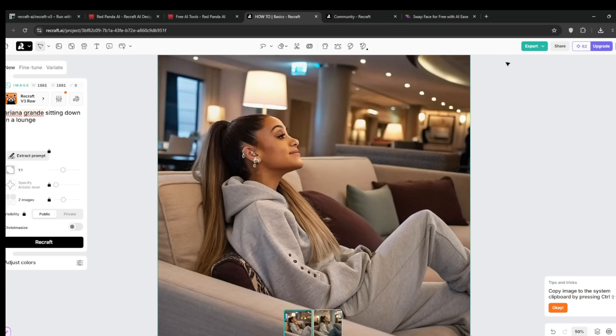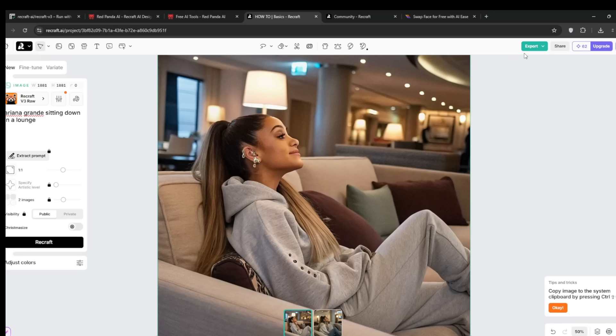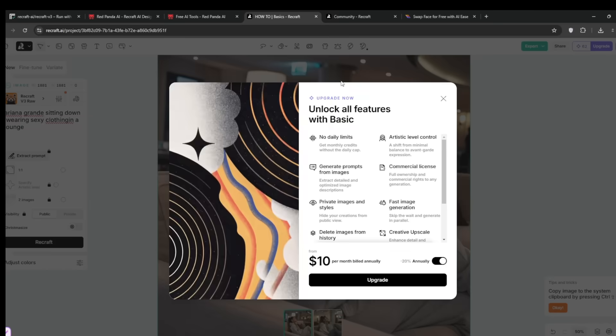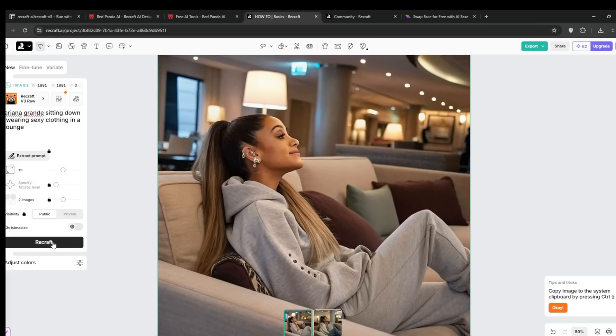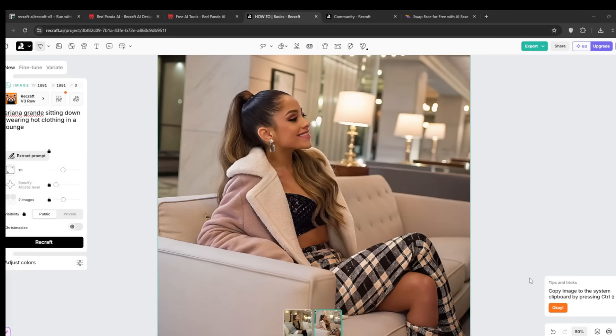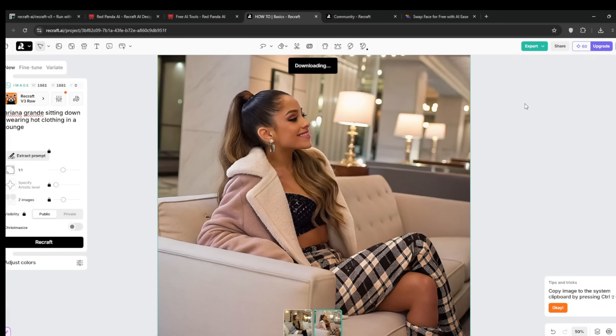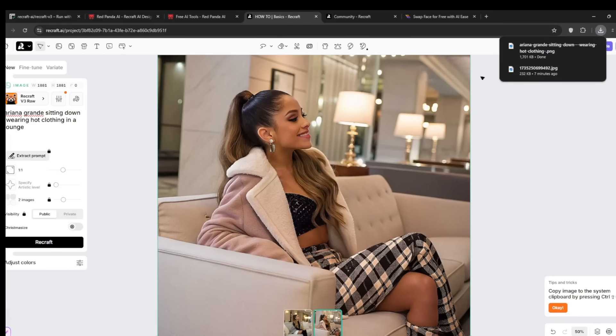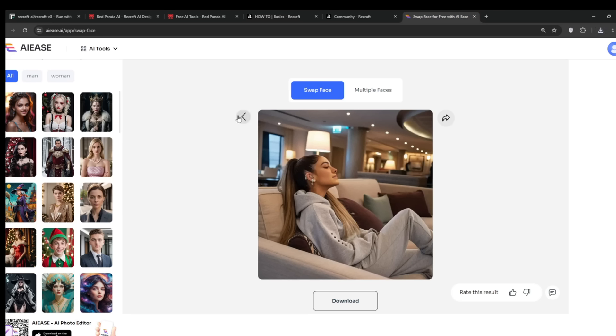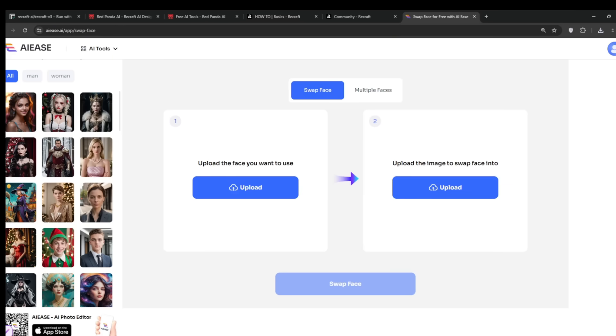So now for NSFW's content. Now you cannot generate bare images, however, what you can do is just generate something a bit spicy. Of course, this is for educational purposes. So if you want to make it private, you can pay the ten dollars. So as you can see, we've got something like this. Now I'm going to show you how to make it completely bare. Of course you want a better base image to work with, but I'll use this for now. Swap the face here.